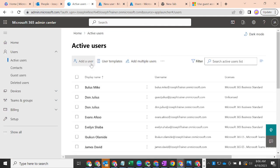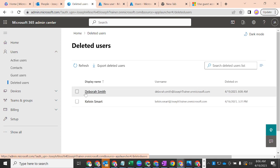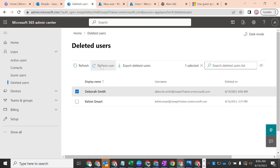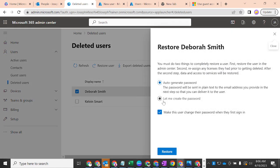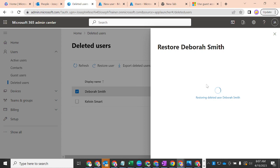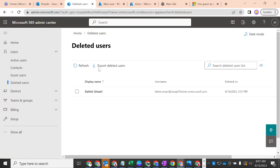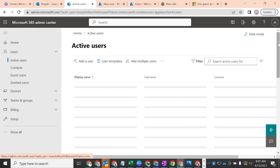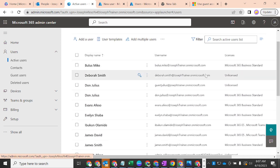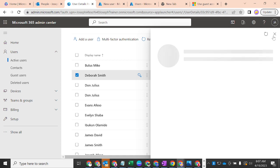To restore a deleted user, go to 'Deleted Users', find Deborah Smith, click on her, and select 'Restore user.' You can choose to auto-generate a password or create one manually. Click Restore, and the system will restore Deborah Smith and return her to active users. After restoration, the password is automatically generated. Going back to active users, you will see Deborah Smith listed again — however, she will be unlicensed, because her license was removed when she was deleted.